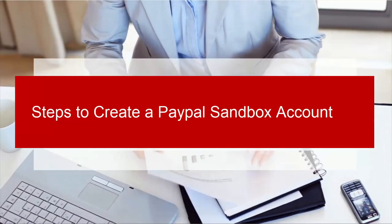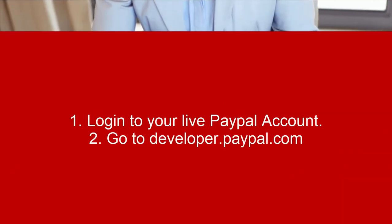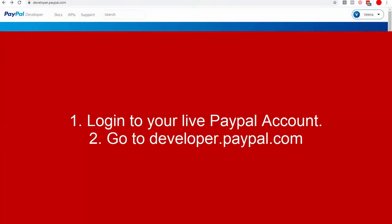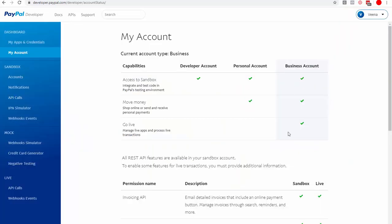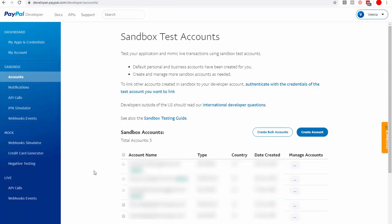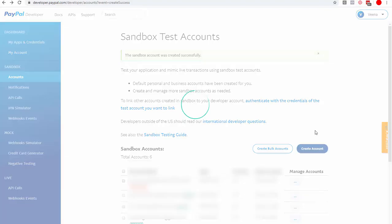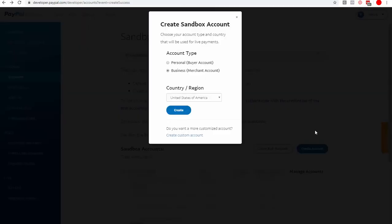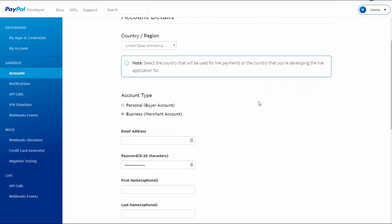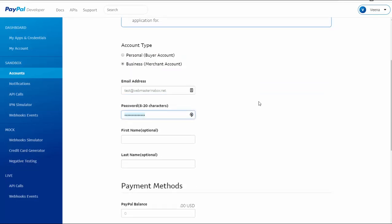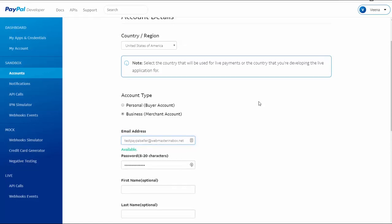Those are the steps to create a PayPal sandbox account. Here's a quick recap: Log into your PayPal live account, then go to developer.paypal.com. Under the drop-down on the right, click My Account to reach the sandbox details page. Under Sandbox Test Accounts, click Create Account to create both a buyer account and a seller account. Use the Create Custom Account option so you can choose your own email and password. Configure the seller account credentials in your shopping cart or membership platform.